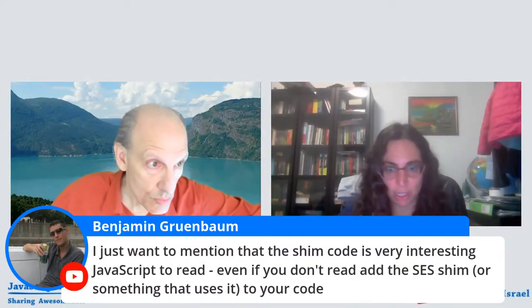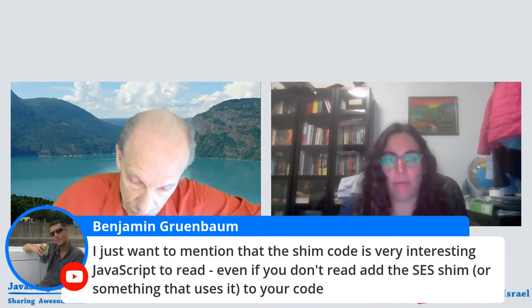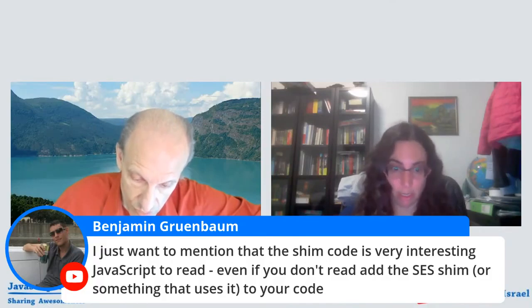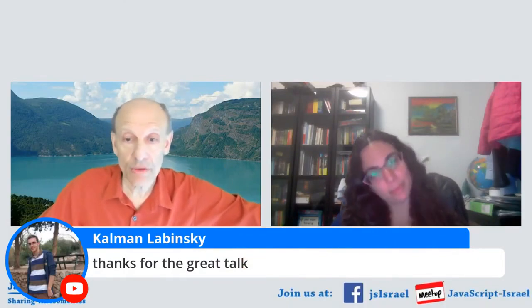Benji is mentioning the shim code is a really interesting piece of code to read. Definitely—we invite everybody to read all of our code, to comment on it, to point out bugs, and to send us pull requests. Everything that we're doing is completely open source; it's all on GitHub, both SES itself and all the things we're building on top of it, all the way to our blockchain-based smart contracting systems. Most of the other projects on it are also fully open source.